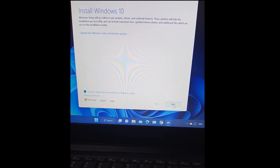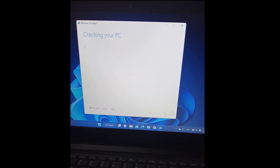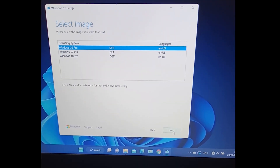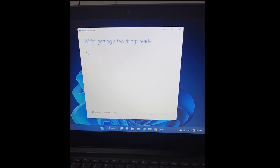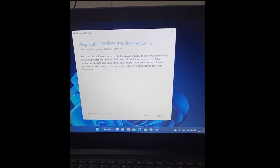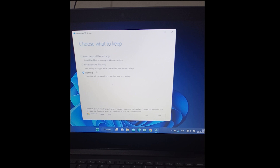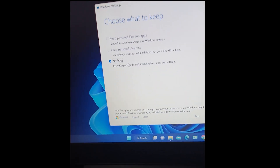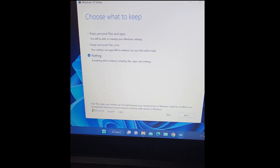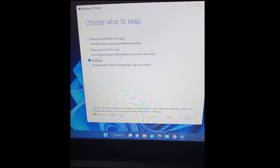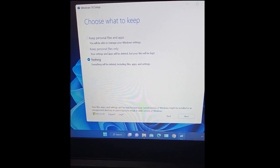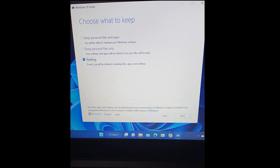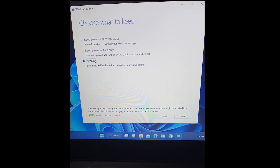Click Next, then select which Windows version you want and press Next. Click Accept. On this page you can choose what to keep: the first option is Keep personal files and apps, the second is Keep personal files only, and the third is Nothing. If you select Nothing, you will lose all your data and get a fresh Windows. I'm going to select Nothing because I want a fresh installation.